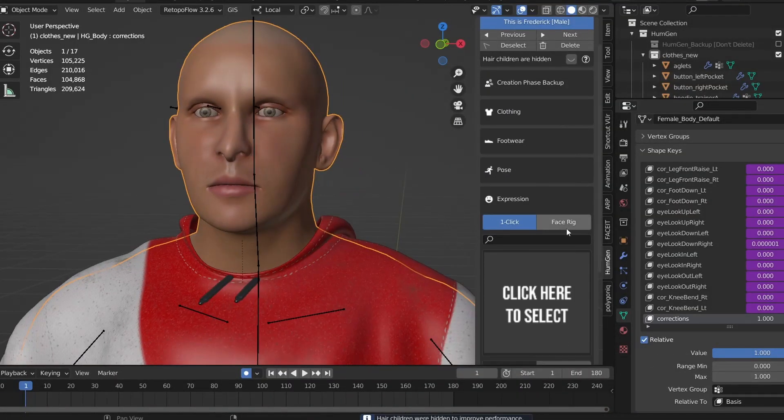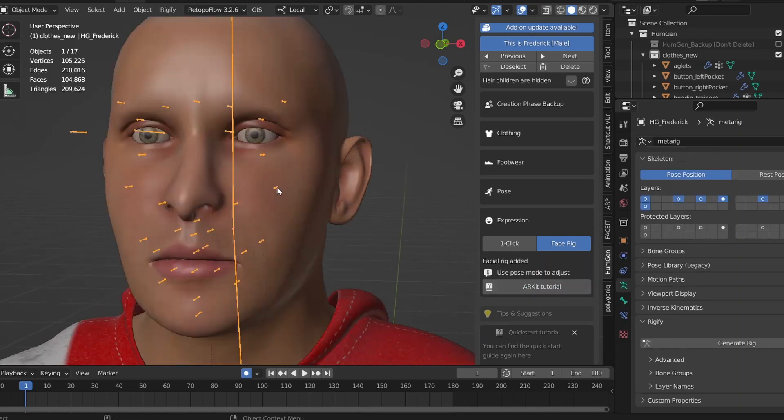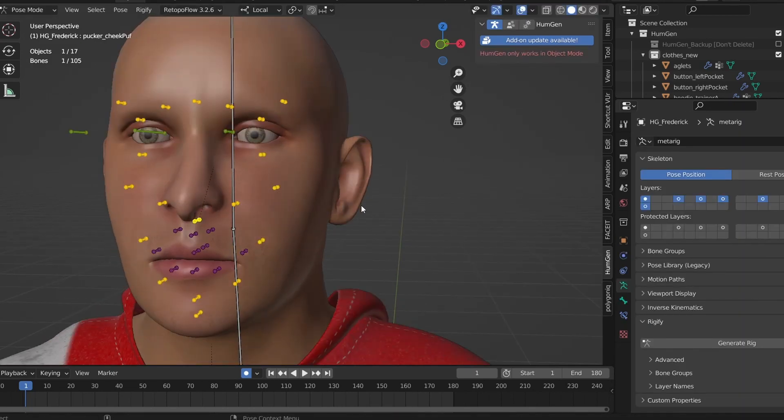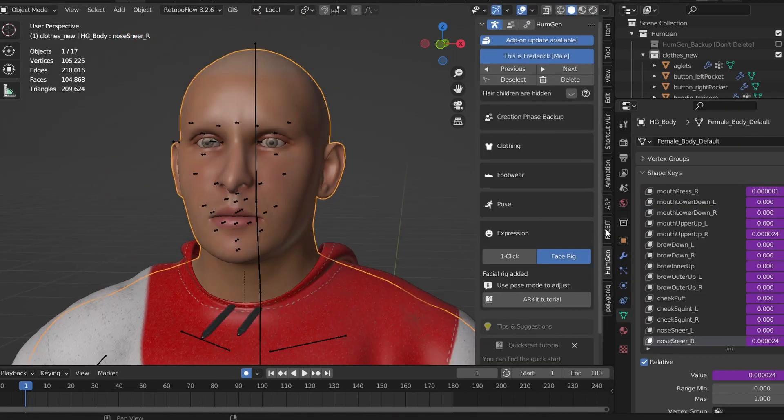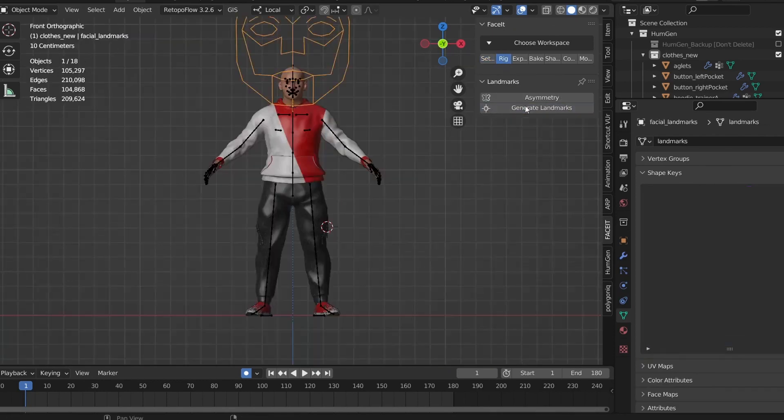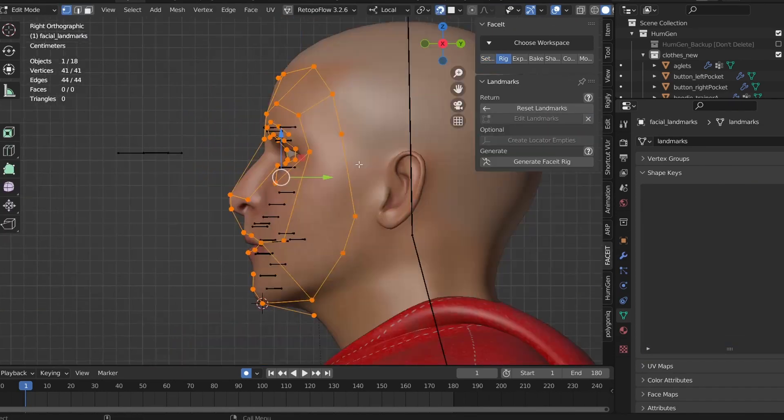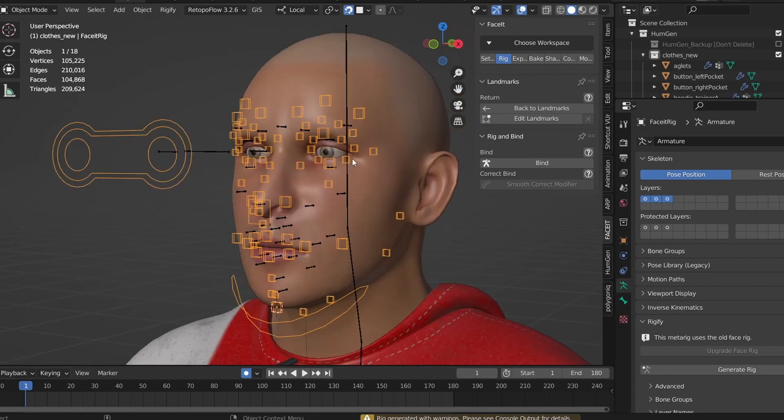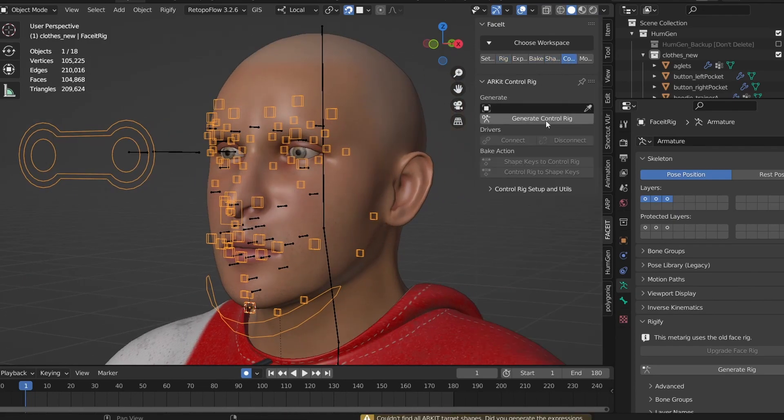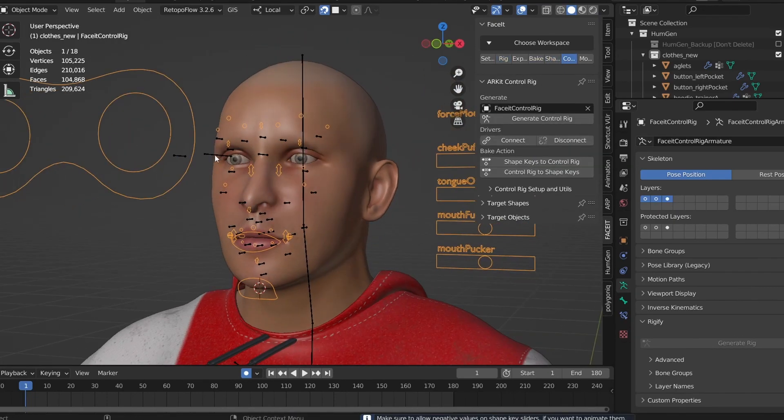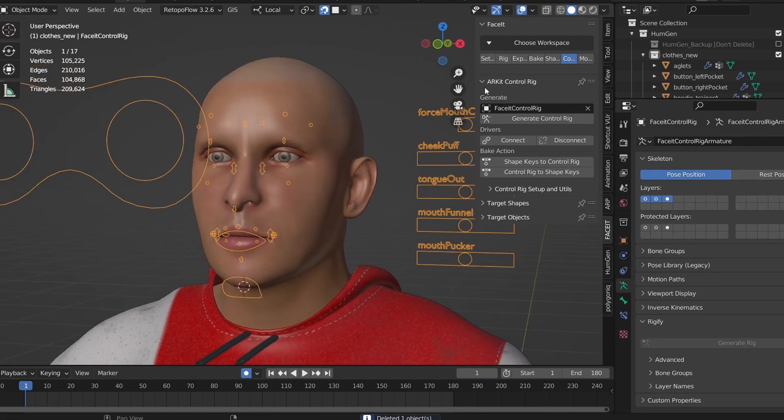Now as I mentioned earlier, Human Generator can also generate these shape keys but currently produces a clunky rig to animate with. What's really cool is that you can link your Human Generator shape keys to this Faceit rig. I find this rig much easier to animate with and it makes importing motion capture data much easier.